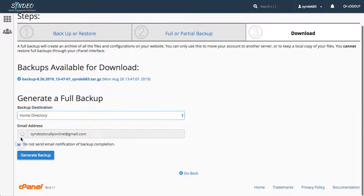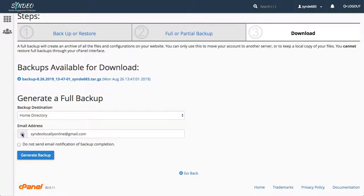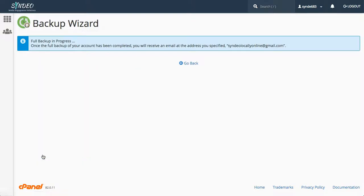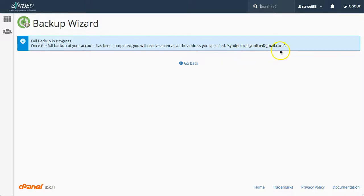Next select home directory which will save the backup to your server and click either email or do not send email notification of backup. This is completely up to you. Then click generate backup. Now you will be notified via email when the backup has been completed if you chose to be notified via email.